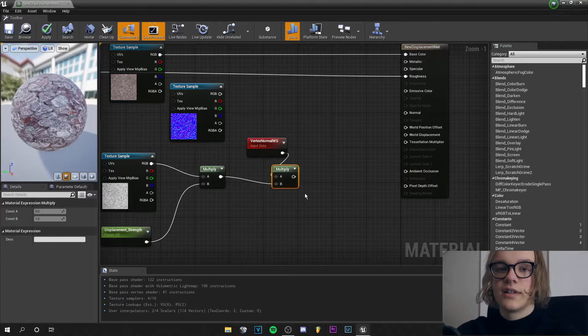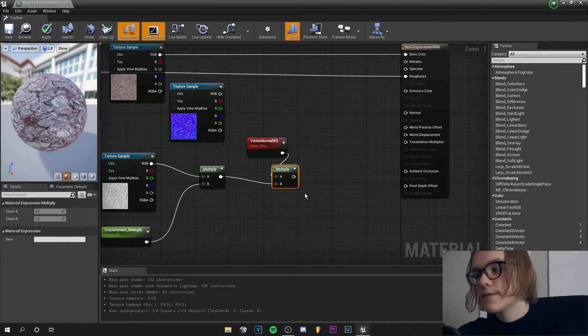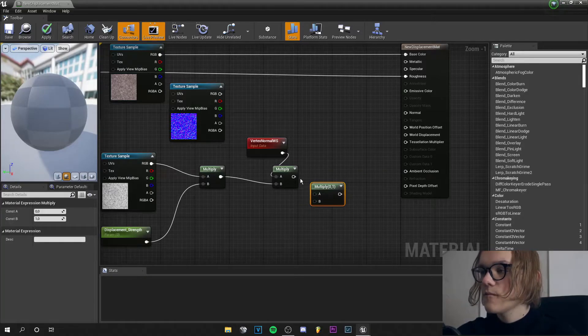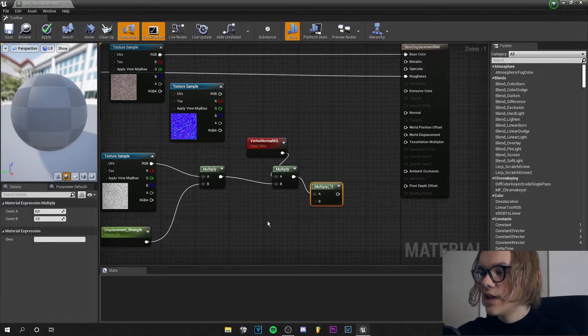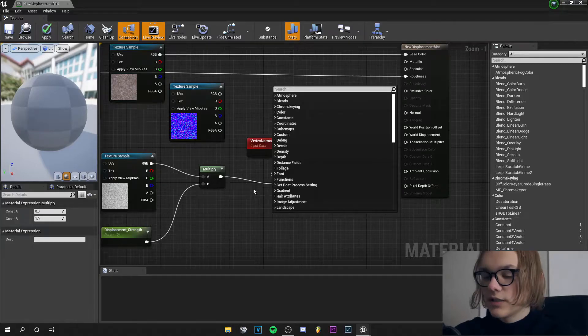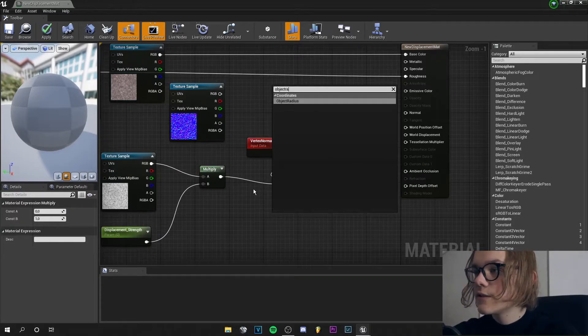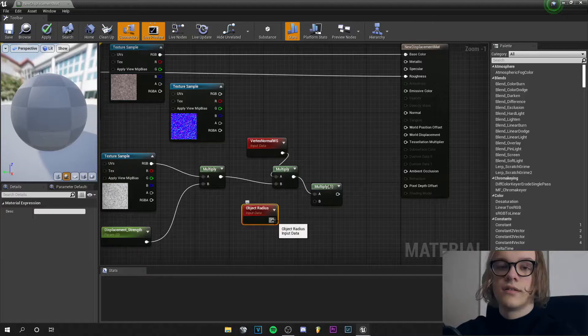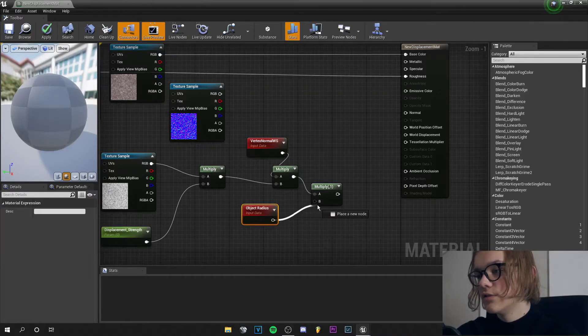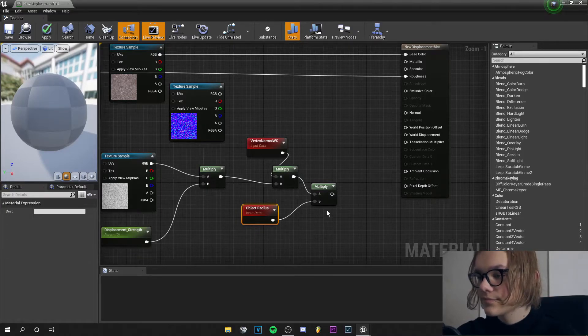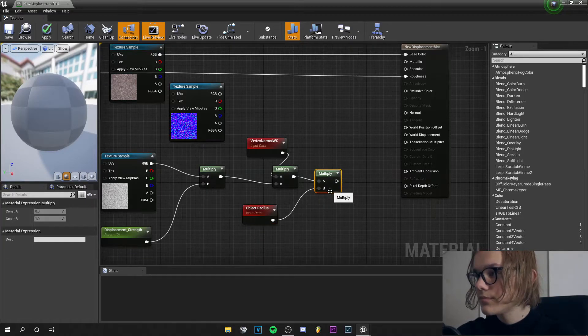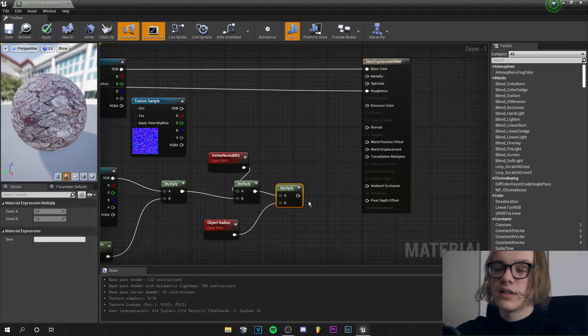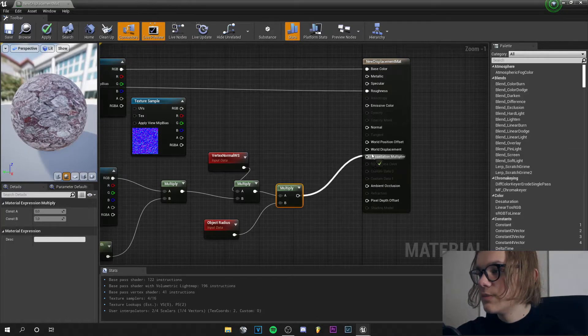we can get another multiply node by pressing ctrl W again and this time this pin goes into A. We right click and search for object radius. This will do an automatic displacement for us and we only need to change the strength. Now we are done with this point and can plug the multiply node into the world displacement.